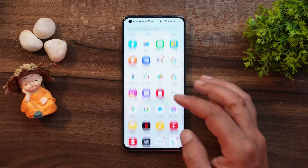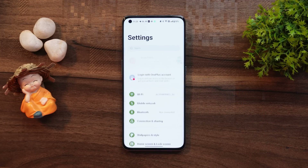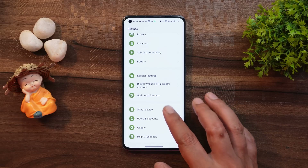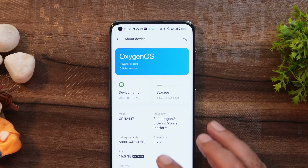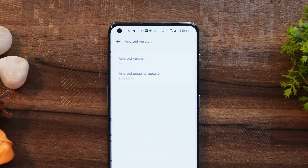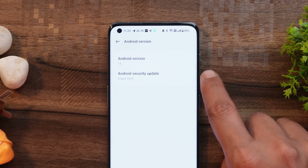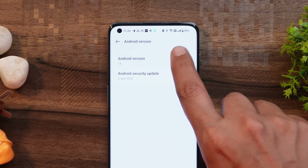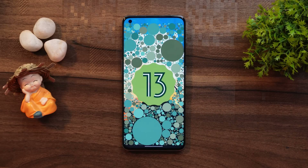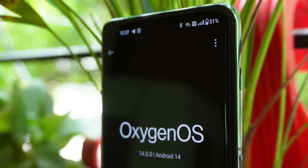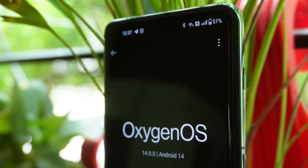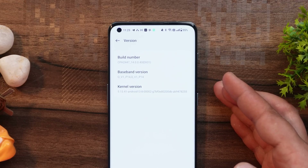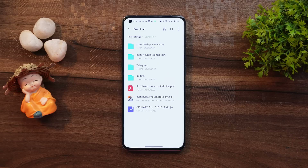Here I have my OnePlus 11 on which I have already installed Android 14 Developer Preview 1. If we go to the About section, it still says OxygenOS 13, but if you go to Android version it says Android 14, which comes with the 5th April 2023 security patch. We get to see the Android 13 Easter egg instead of Android 14 — it's just Android 14 with OxygenOS 13 skin. The build number says 14.0.0.40.